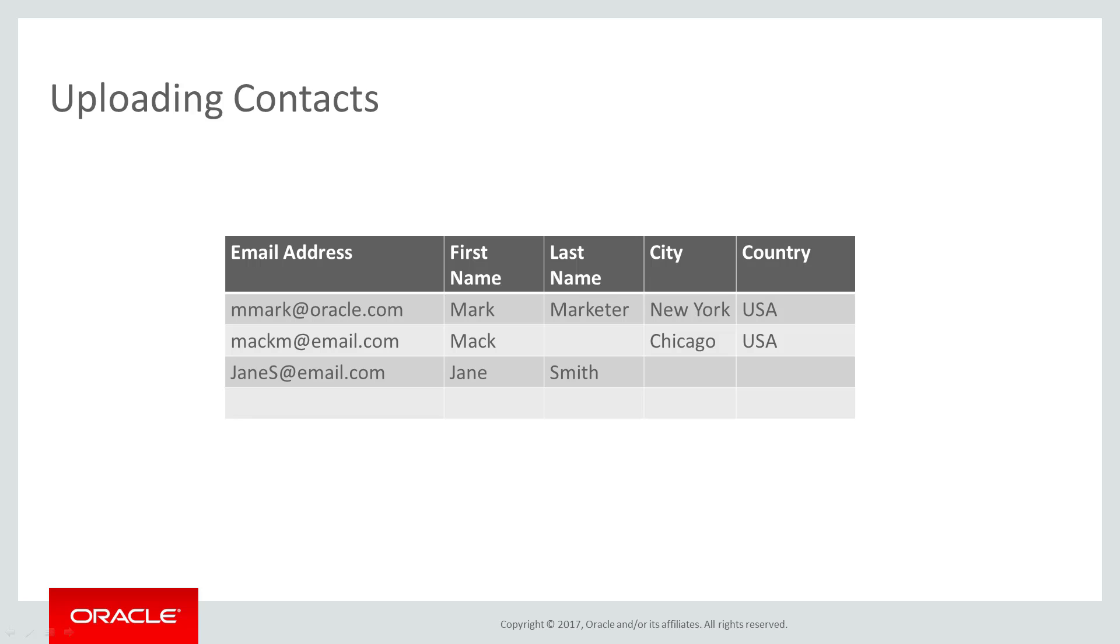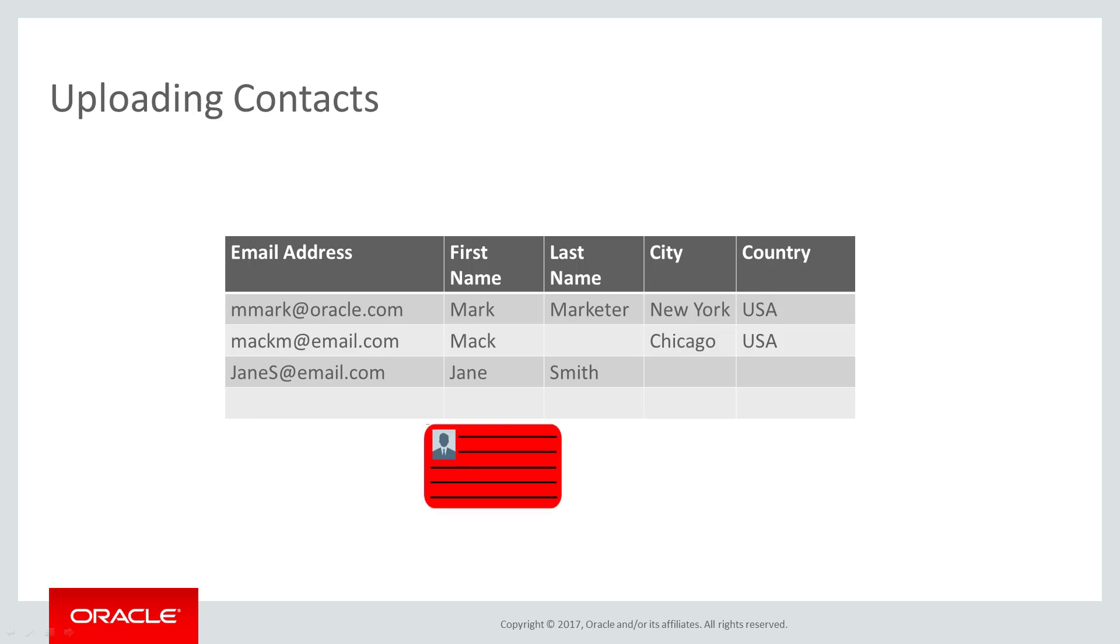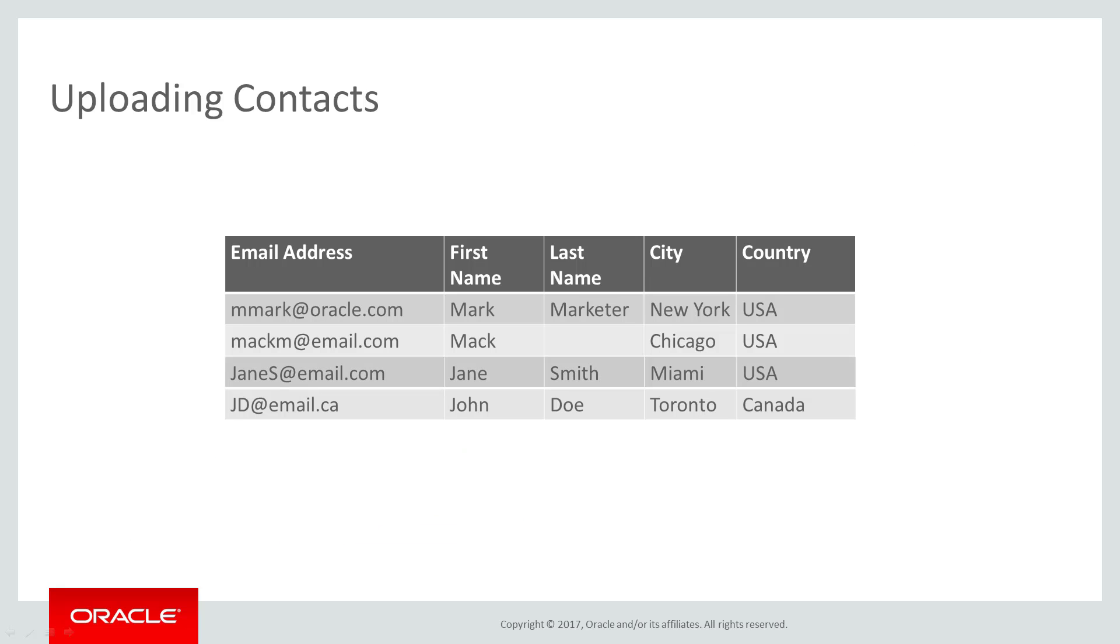There are a number of reasons you may need to upload contacts to Eloqua. Maybe you just hosted an event and have a list of attendees, or maybe you've identified a bunch of outdated contacts you need to delete. Whatever your reason is, you can update a group of contacts at once using the upload wizard.